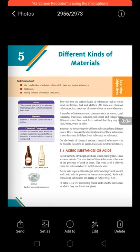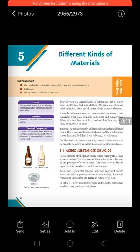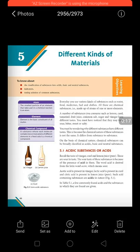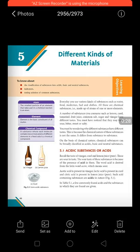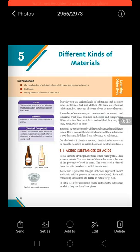Good morning dear students, I hope you all are fine. Today we are going to start our fifth chapter, that is 'Different Kinds of Materials.' In this chapter we will study about the kinds of materials we deal with in our daily life, and we will categorize those things into two types: acids and bases. The third one is neutral substances, which do not possess any character like acids and bases, and then the indicators.